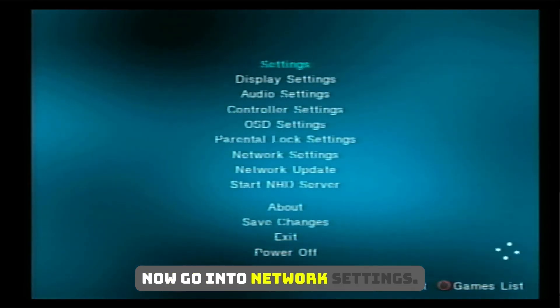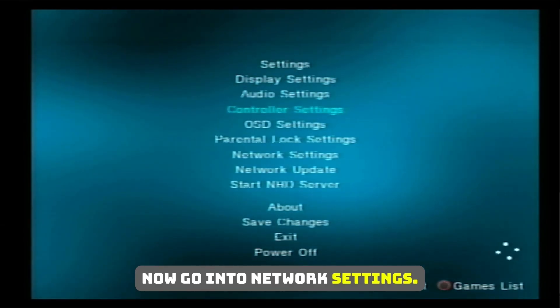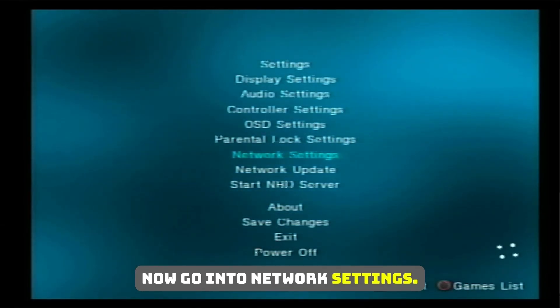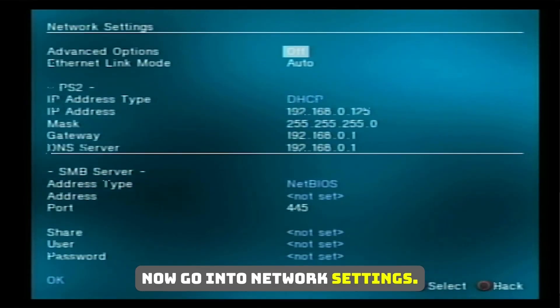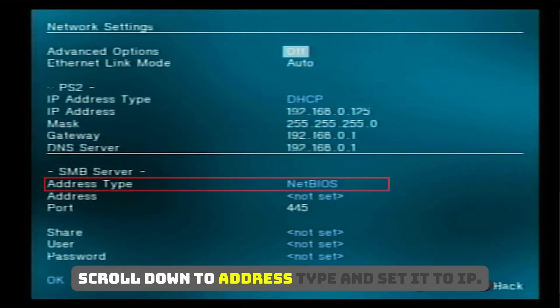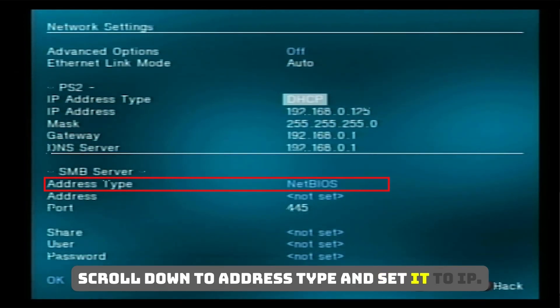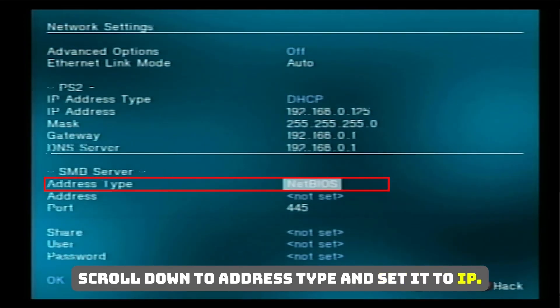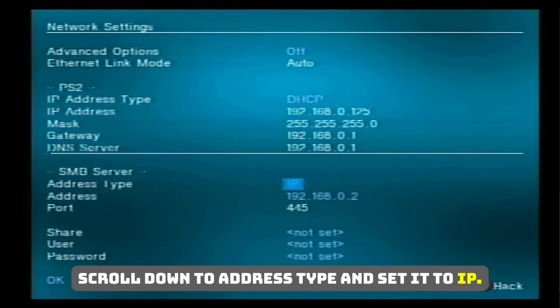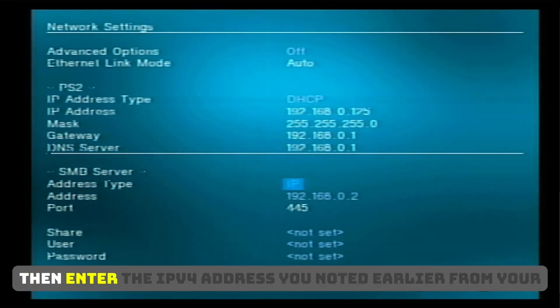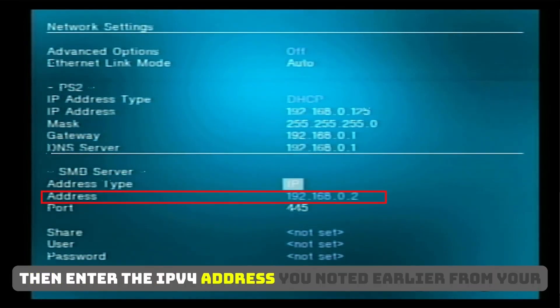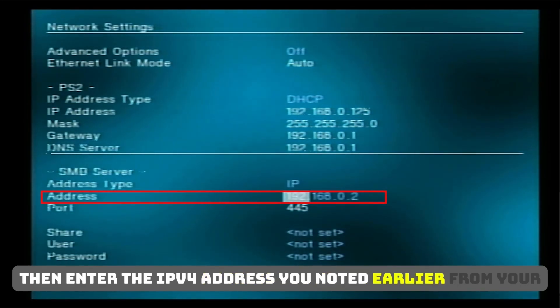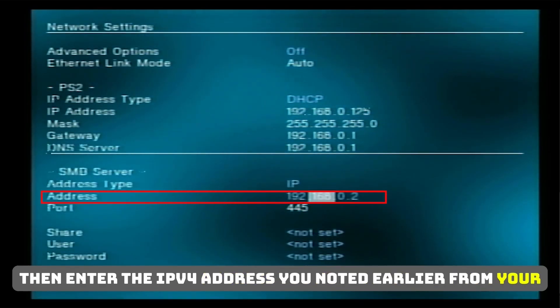Now go into Network Settings. Scroll down to Address Type and set it to IP. Then, enter the IPv4 address you noted earlier from your PC.